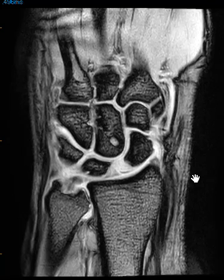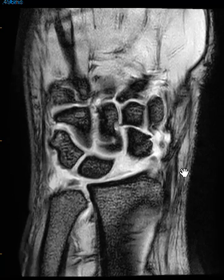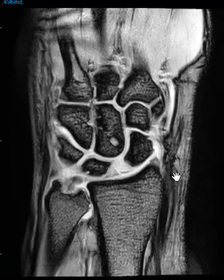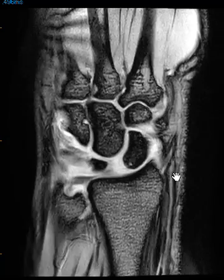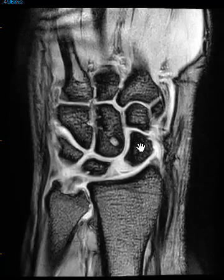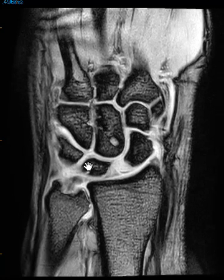Hello, this is Dr. Gay from First Look MRI. This is a 38-year-old male who fell about a month ago and has had continued pain. This is a wrist MRI, and we see here on this gradient echo sequence that the scaphoid bone is over here. This is the lunate bone, and there's wide separation between these two bones.